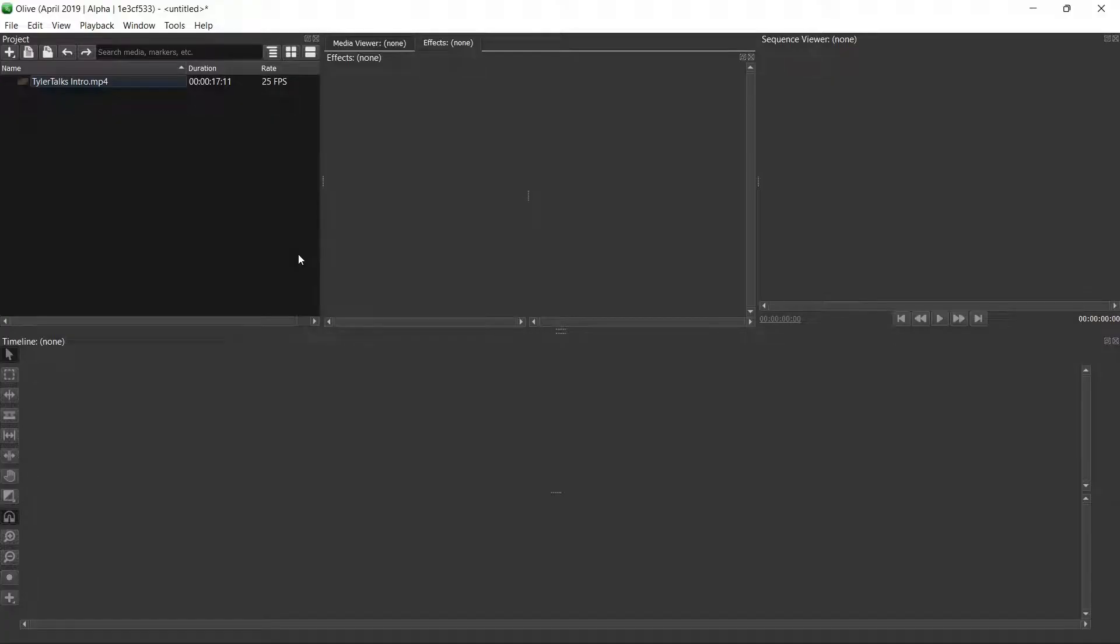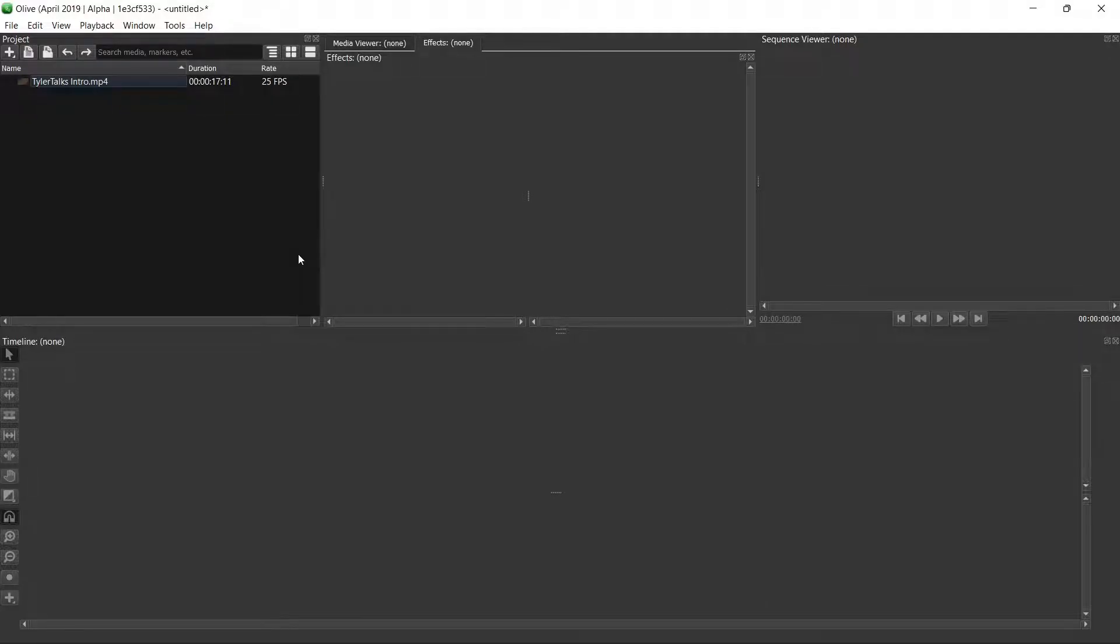Hey there everybody and welcome back. For those of you that are looking to adjust audio levels for different videos in Olive's free video editing software, stay tuned.